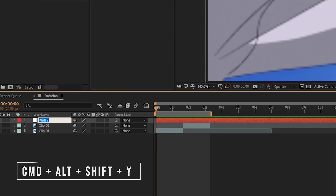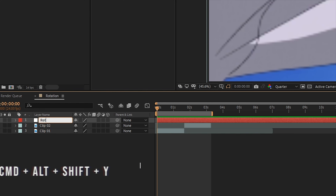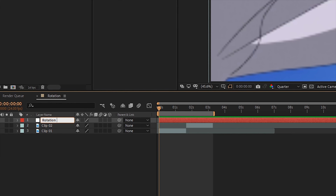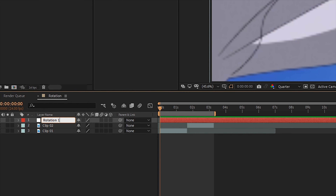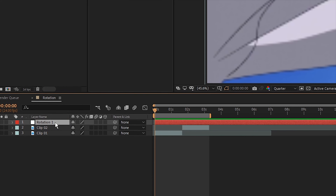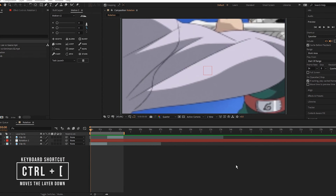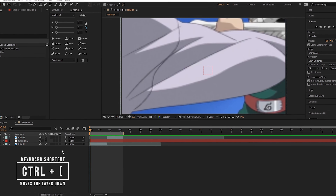What we will do is rename this null layer — change the name of it to 'Rotation 1' so you know which clip this is for. Then also reposition it on top of the first layer by using Ctrl+Left Bracket to bring it down a layer.